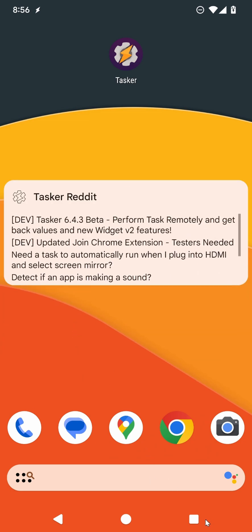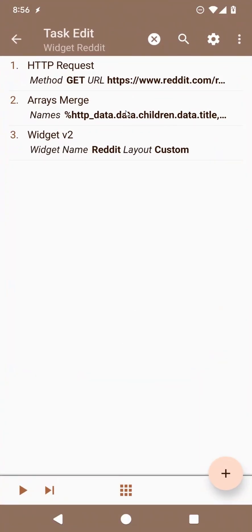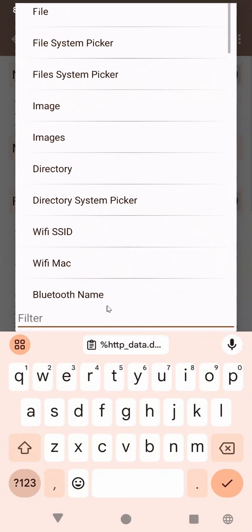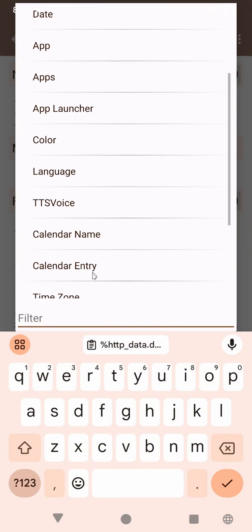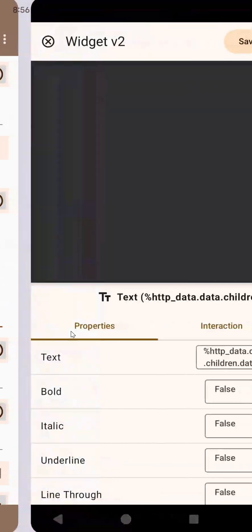We could make it look a little bit better by adding a little padding around the text. So we could do that by going in here, editing this, going to Widget V2 again.